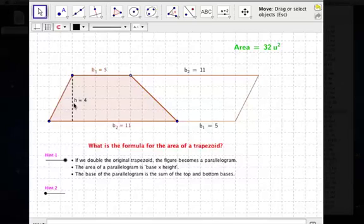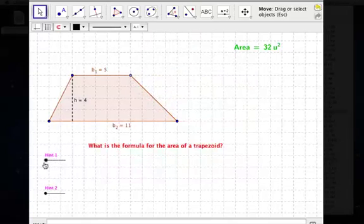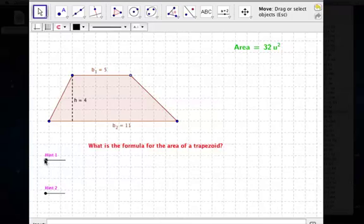So 16 times 4 is 64, but we don't really want an area of 64. We want half of that, so our area is 32 units squared for the trapezoid.